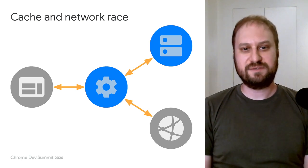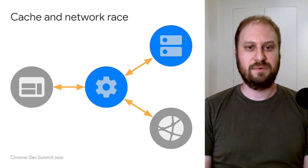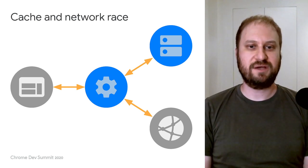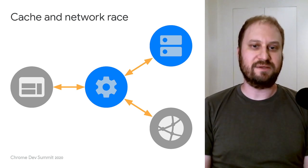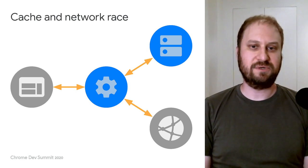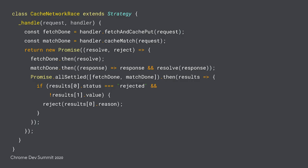This is a twist on stale while revalidate, where both the network and cache are checked at the same time with a race to see which will return a response first. Let's take a quick walkthrough code that implements that strategy.